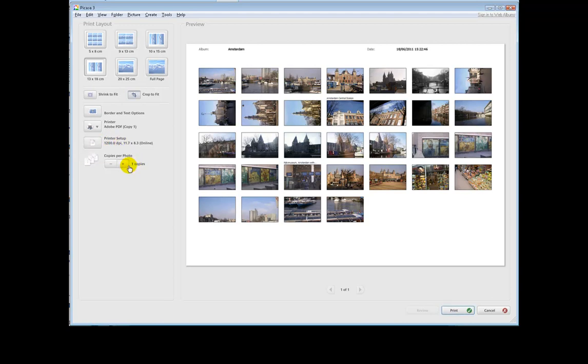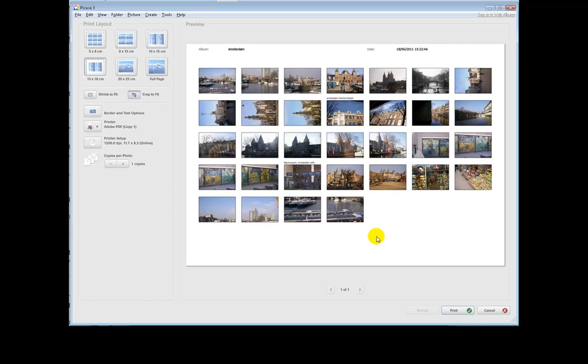And we can also increase the number of photographs that we have. Contact sheet can be useful if you want to just get some friends to order some prints from you, or just circulate them around a family after some big event or something.